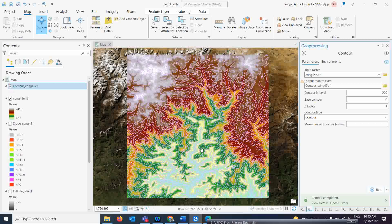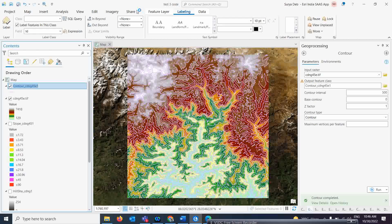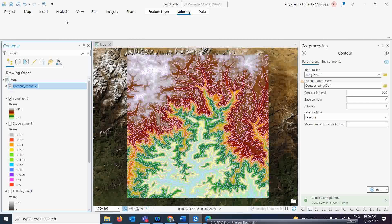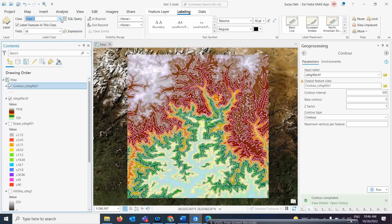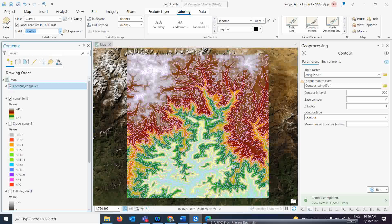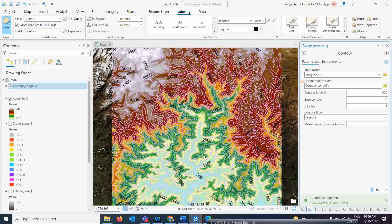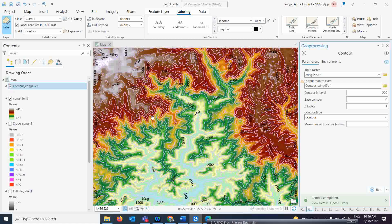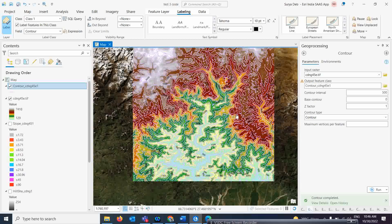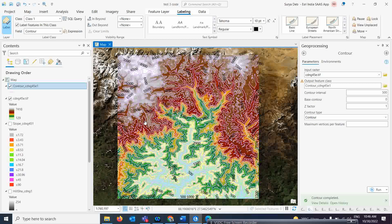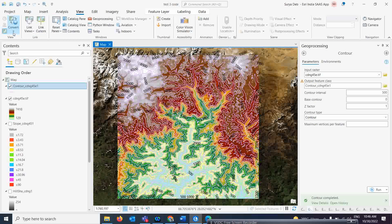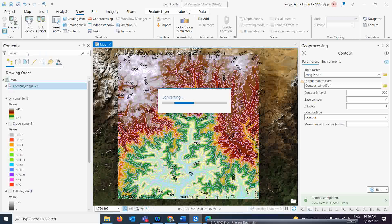The contours are now coming in very nicely. If you want to add labels to the contours, select the layer, go to Label Features, and activate it. Under the field options, select 'Contours'. Now the contour values will be added. You can see different contour levels — 500, 2000 — showing how elevation increases every 500 meters. Now to convert everything into 3D, go to View and select Local Scene, since this is a small area.